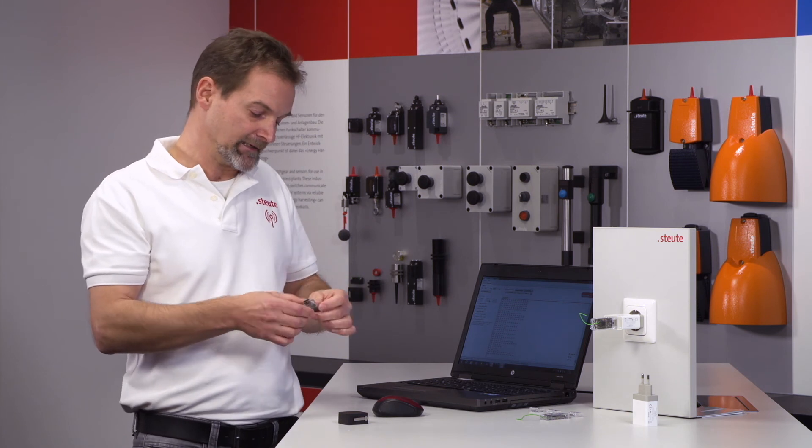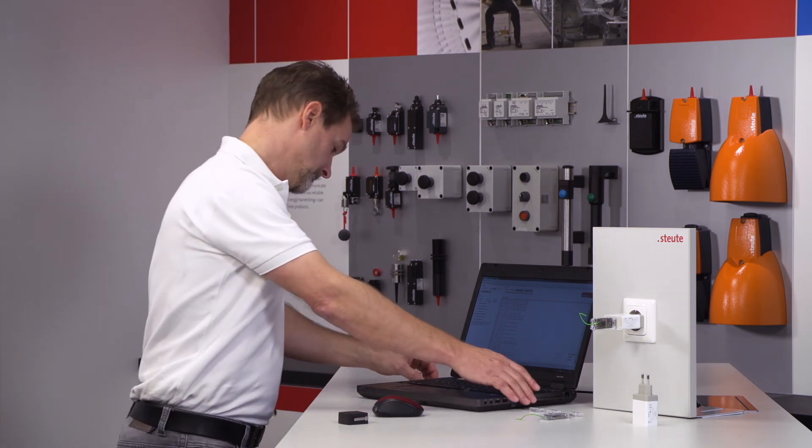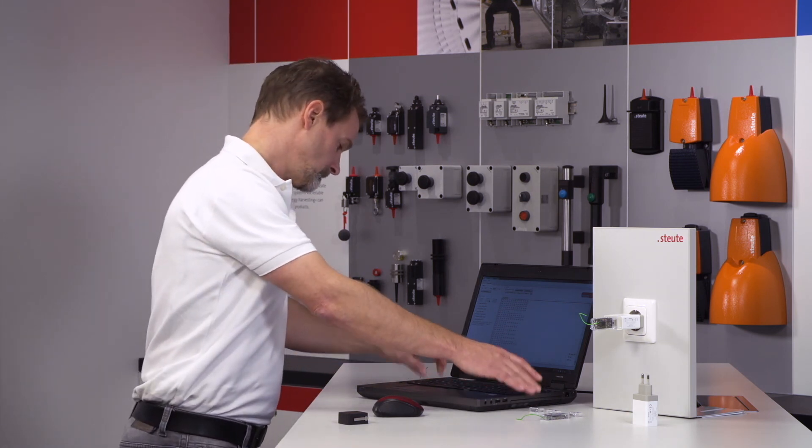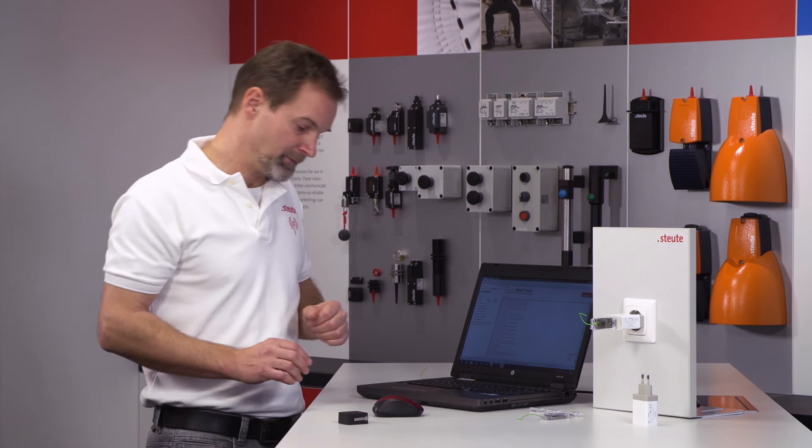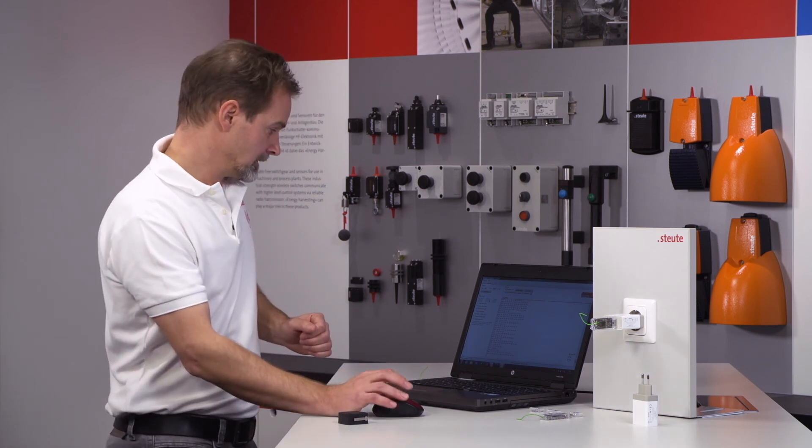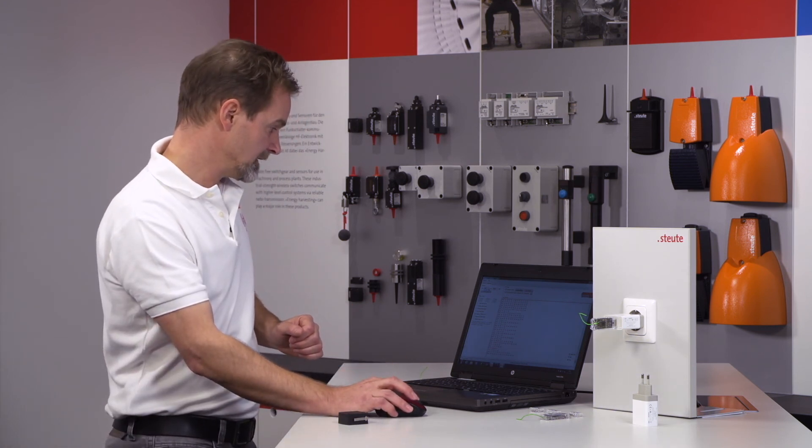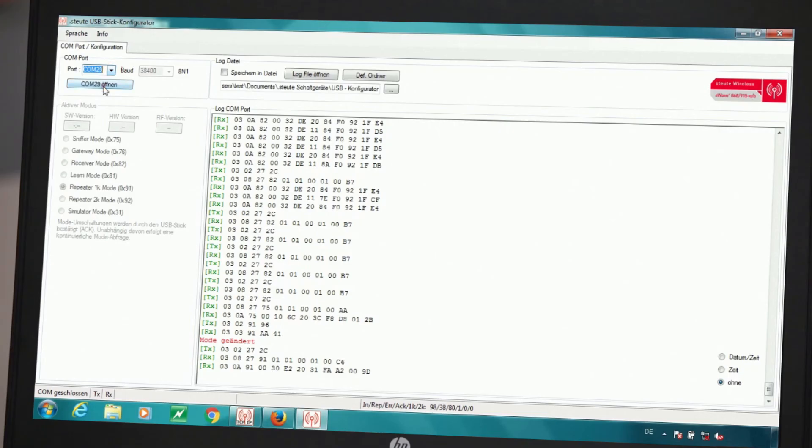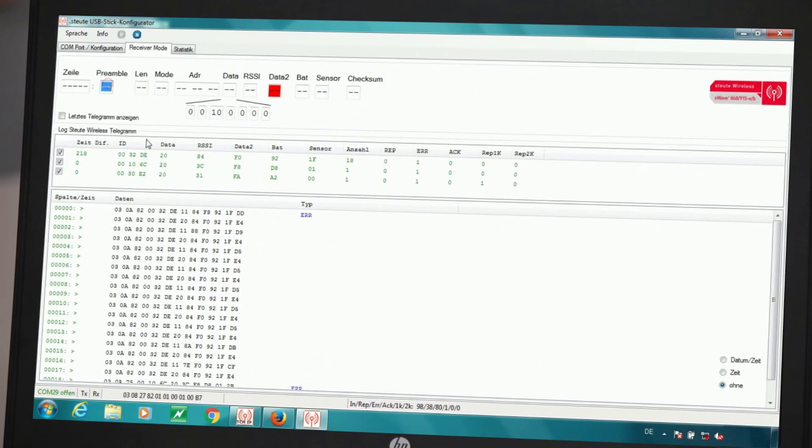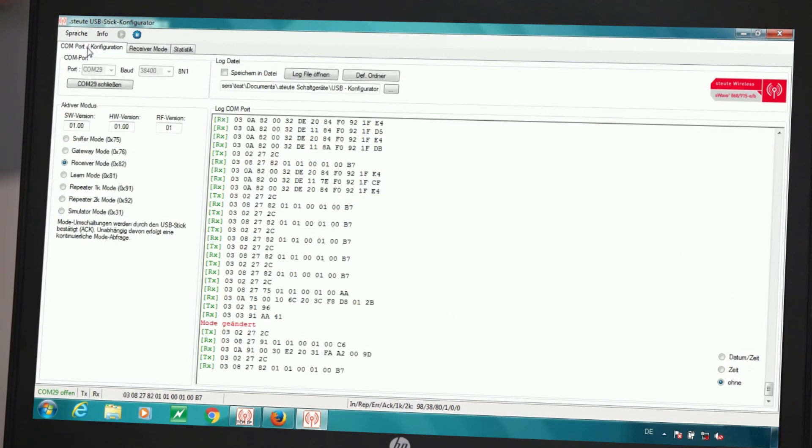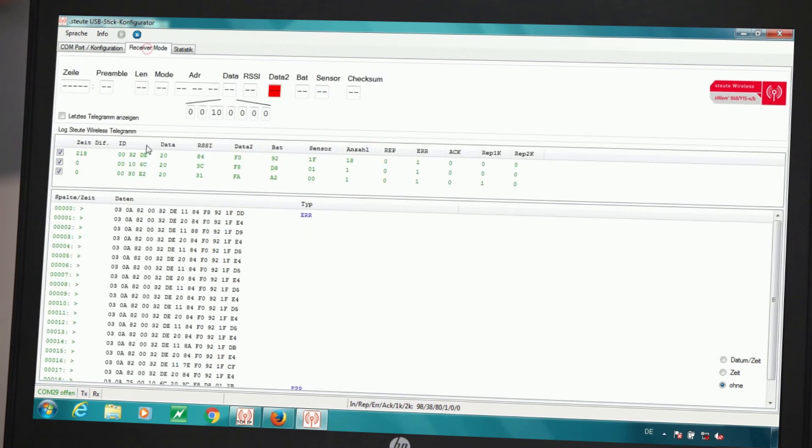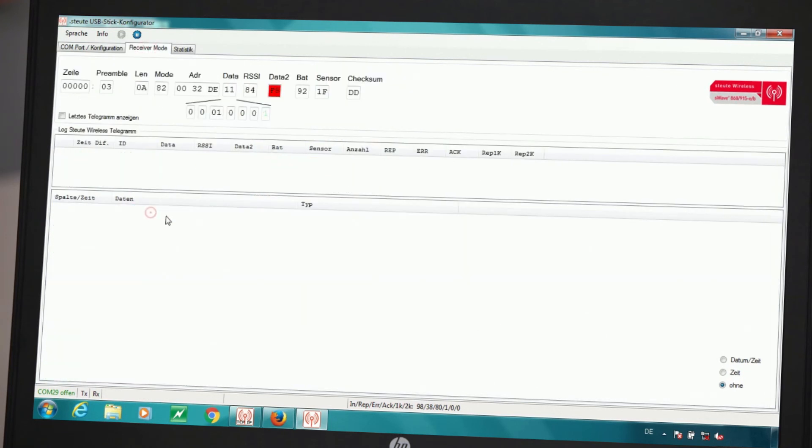But in order to communicate with it, we have to select the COM port, which once again we do by opening COM port 29. As we can see, we are now in receiver mode. Via the tab at the top I go to the window and delete the first line or with a double click delete the entire screen.